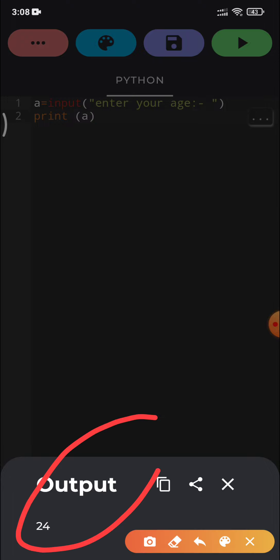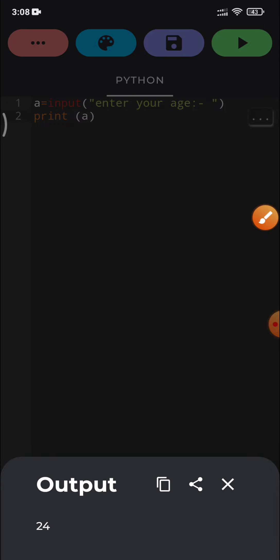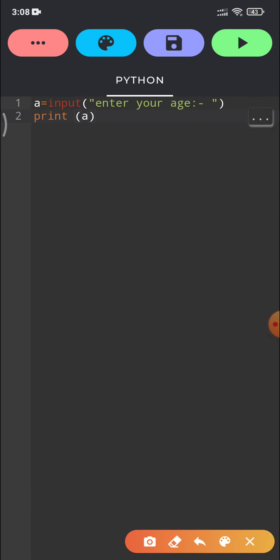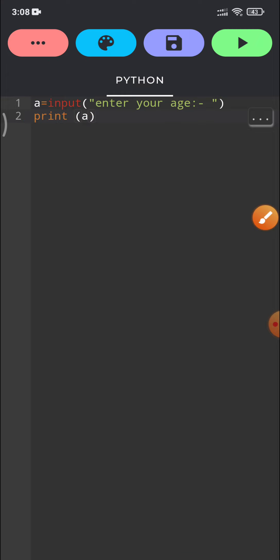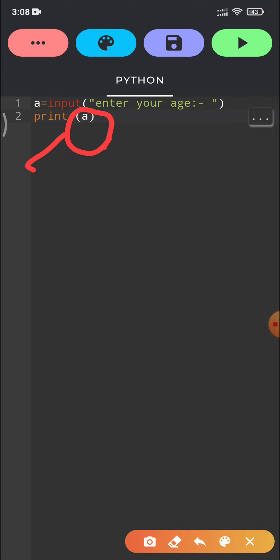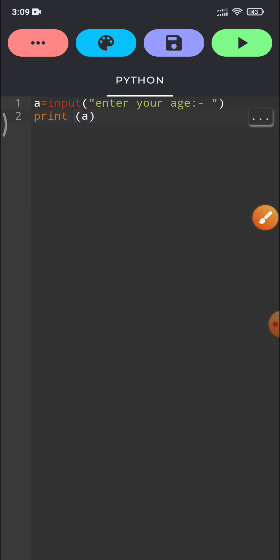See output is 24. So we have taken input from the user. That input stored in this variable a. And then we have printed that variable using print output statement. So in this code, we have learned input as well as output statement in Python. I will upload many more videos regarding the same. As of now, you can start with Python coding using this application.